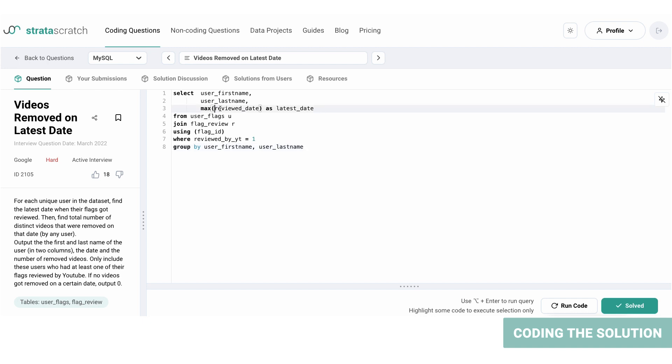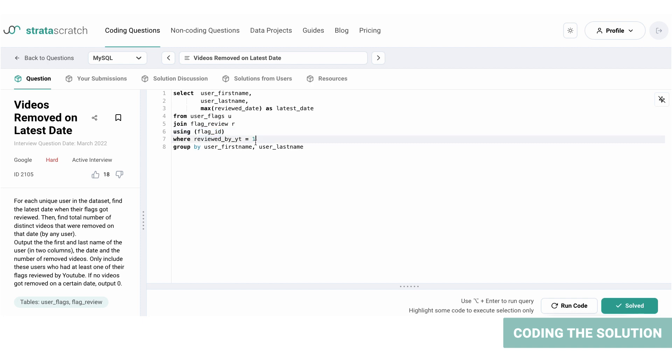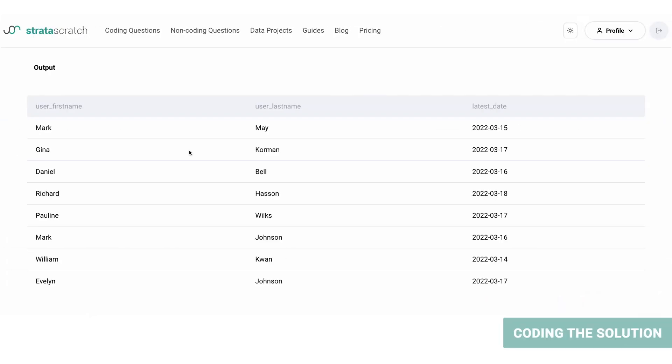All right, so this is the query. We're using max function for the review date and we're calling it last_date. We're joining the user_flags and flag_review tables on flag_ID column. We're filtering out by the reviewed_by_YouTube column, so only the data with reviewed_by_YouTube equals one will be filtered, and we're grouping by first and last name. Now let's run the code.